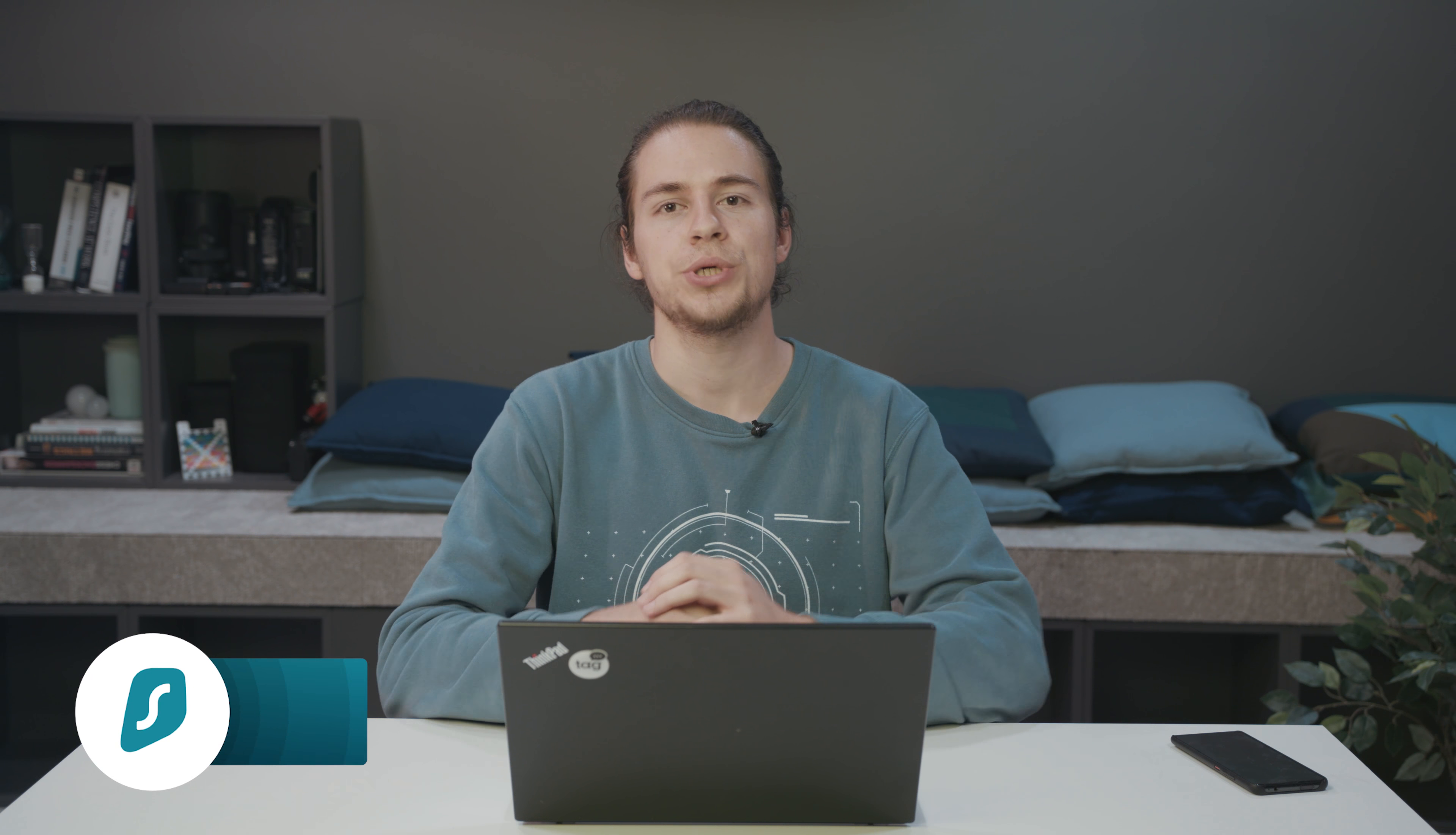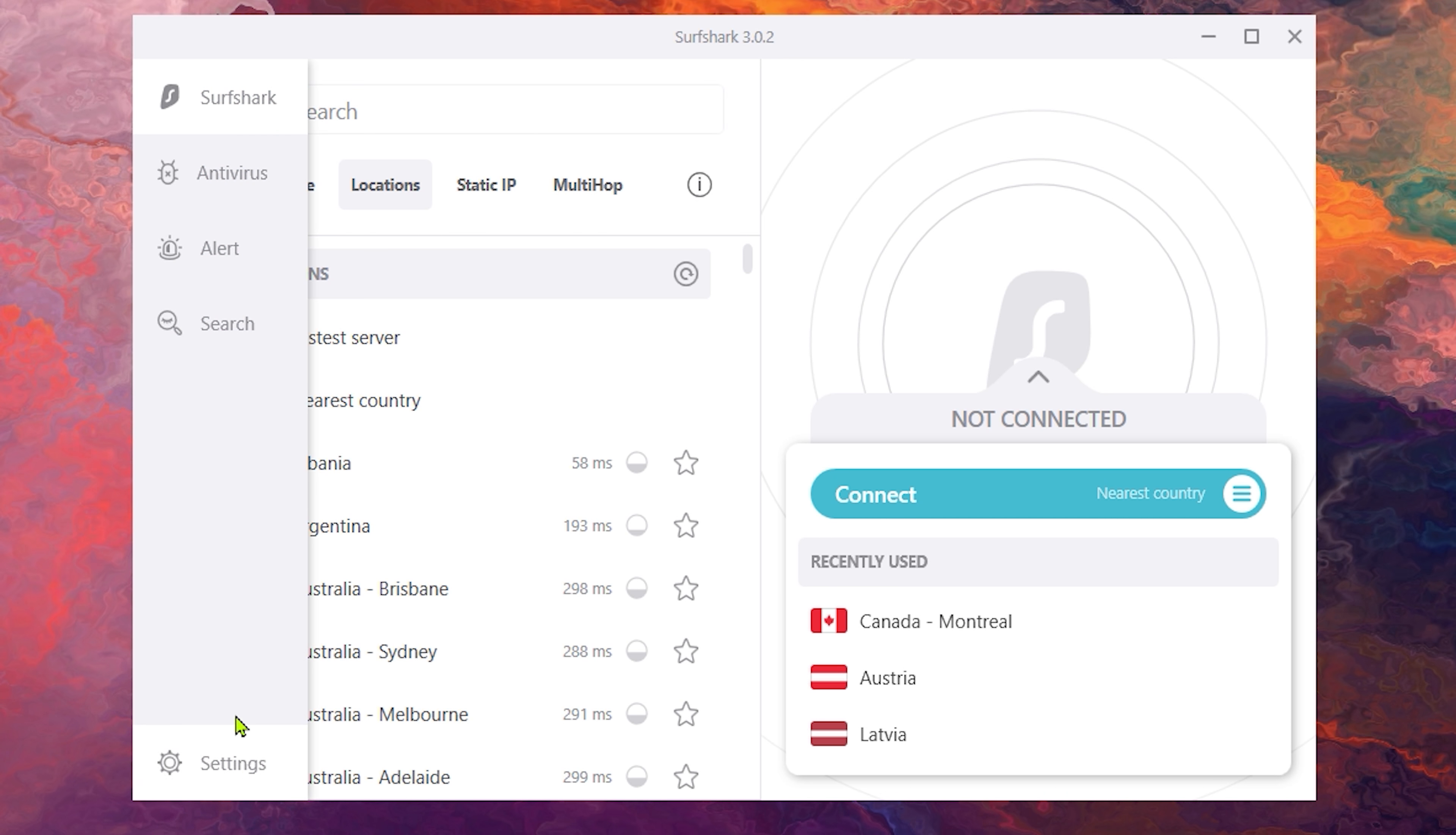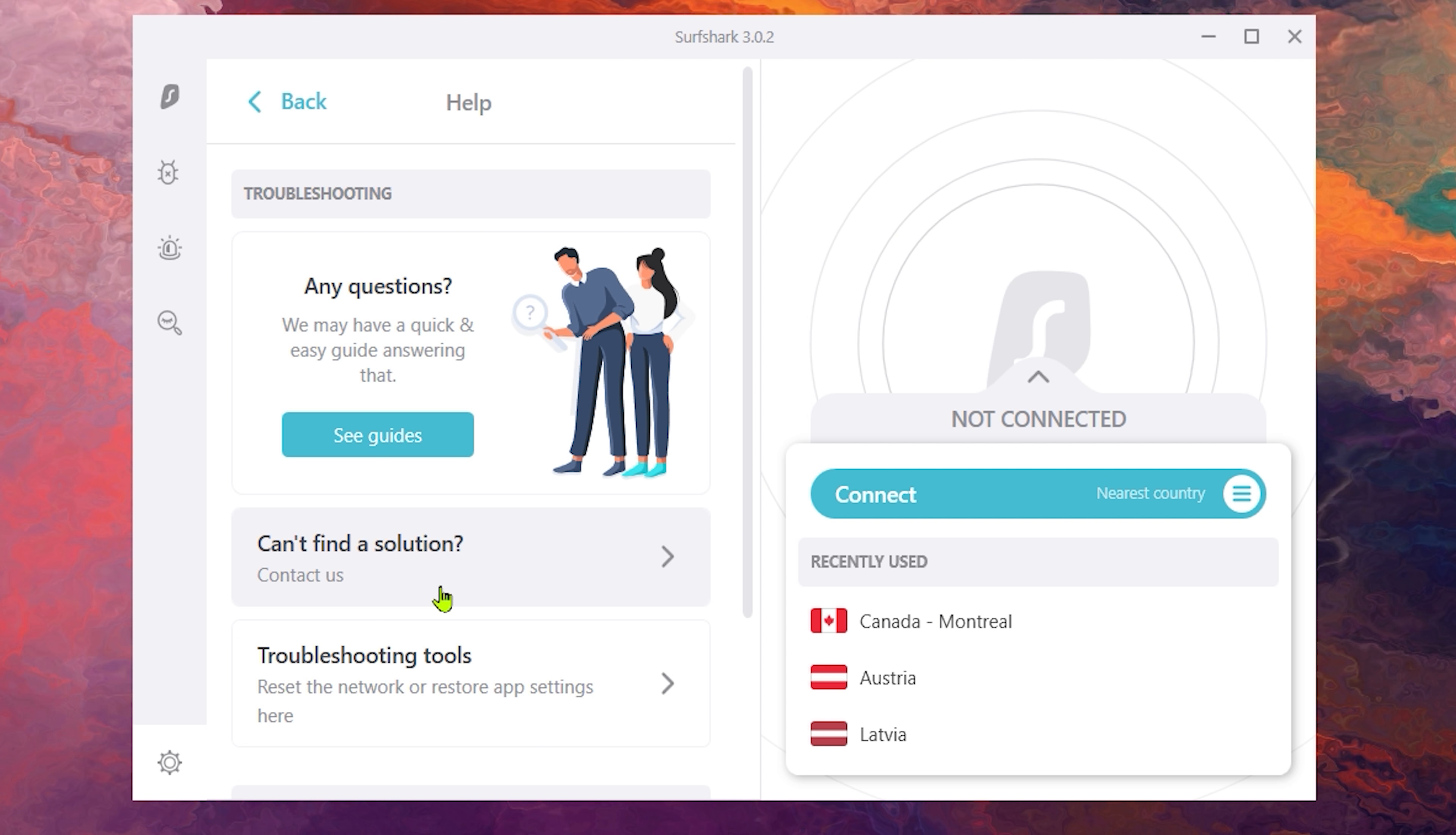The last solution on our list is to try and reset your network settings using the Surfshark troubleshooting tool. This is extremely easy to do. Simply launch the Surfshark app, then go to the settings, scroll down, and click on the Help button.